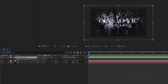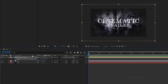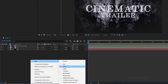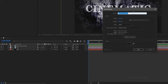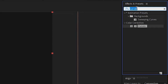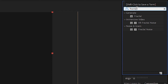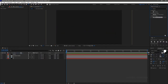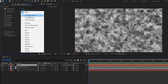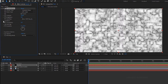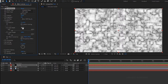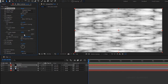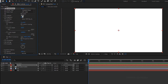Press S to bring up the scale property and increase the scale value. Create a new solid layer and name it as 'fractal'. Search for fractal noise from the effects and presets panel and apply it to the fractal solid layer. Set the fractal type to turbulent sharp. In the transform settings, uncheck uniform scaling and set the scale width to 500 and the scale height to 10,000. Set the contrast to 200 and the brightness to minus 100.